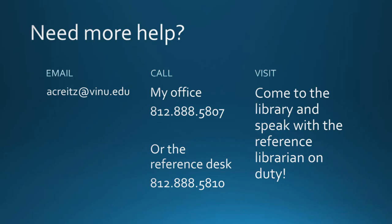If you have any questions or need any help, don't hesitate to contact a librarian. You can drop by the library, send an email, or call a librarian directly or at the Reference Desk.